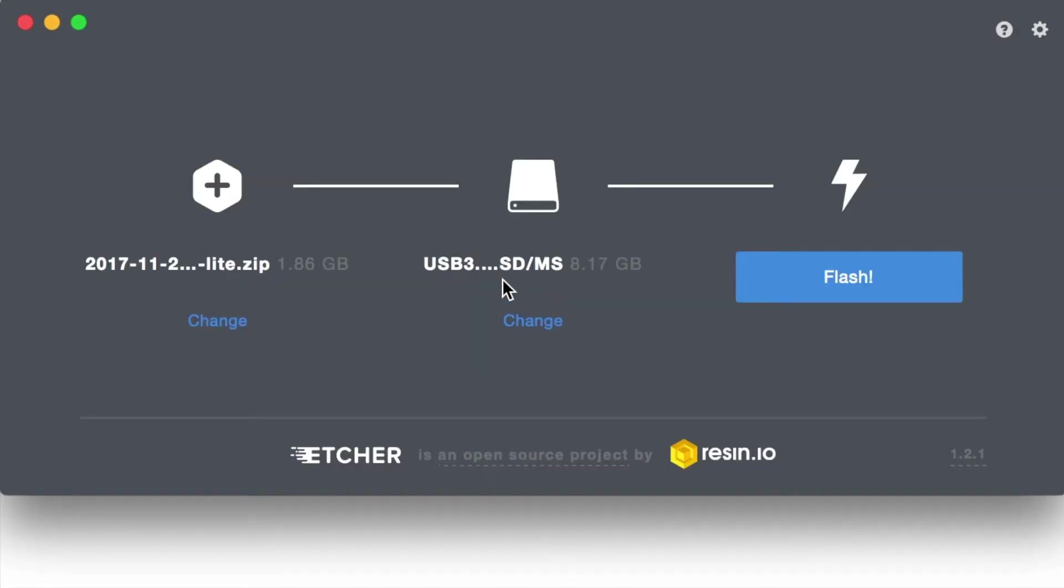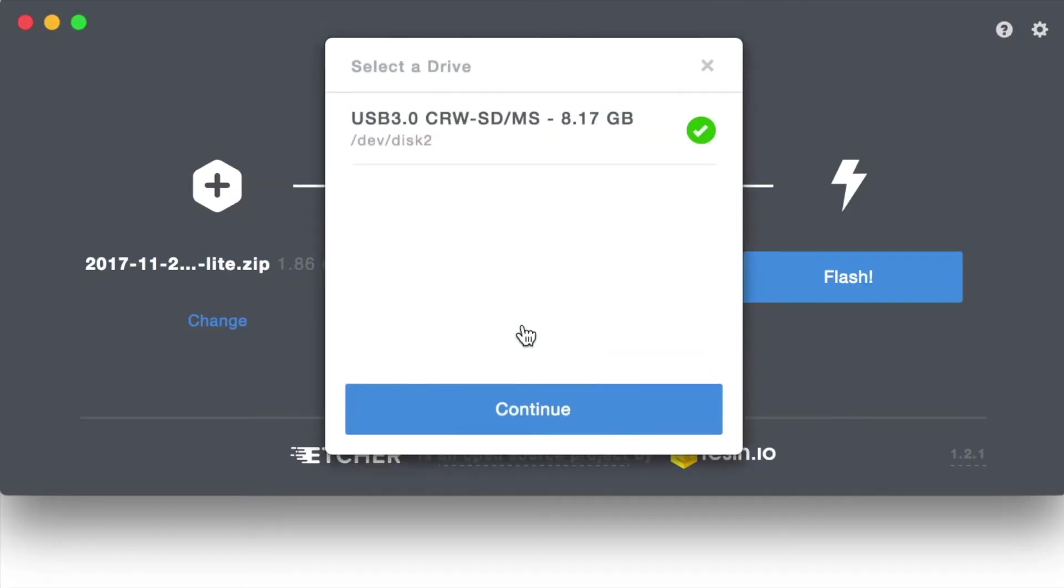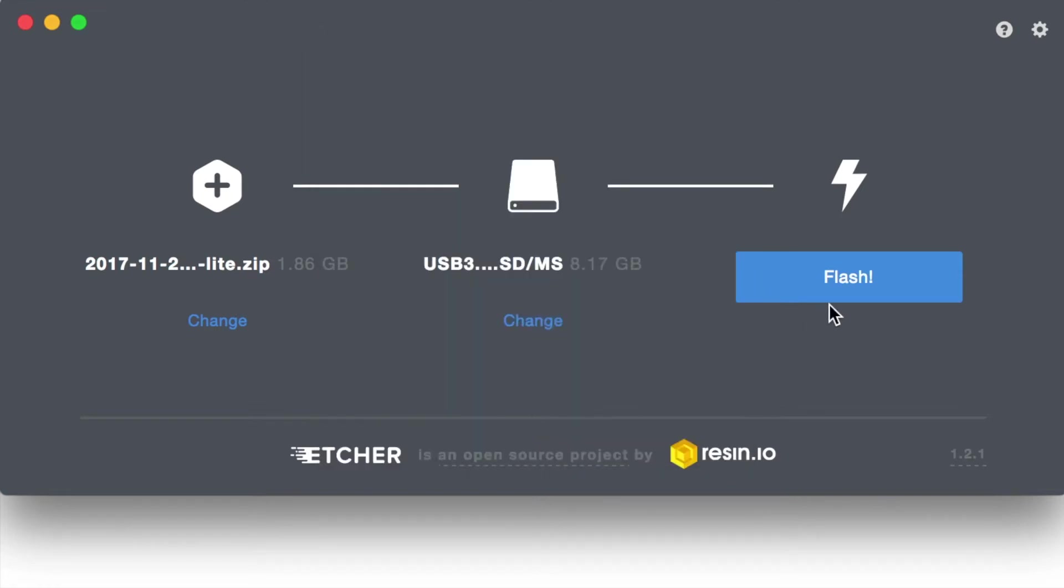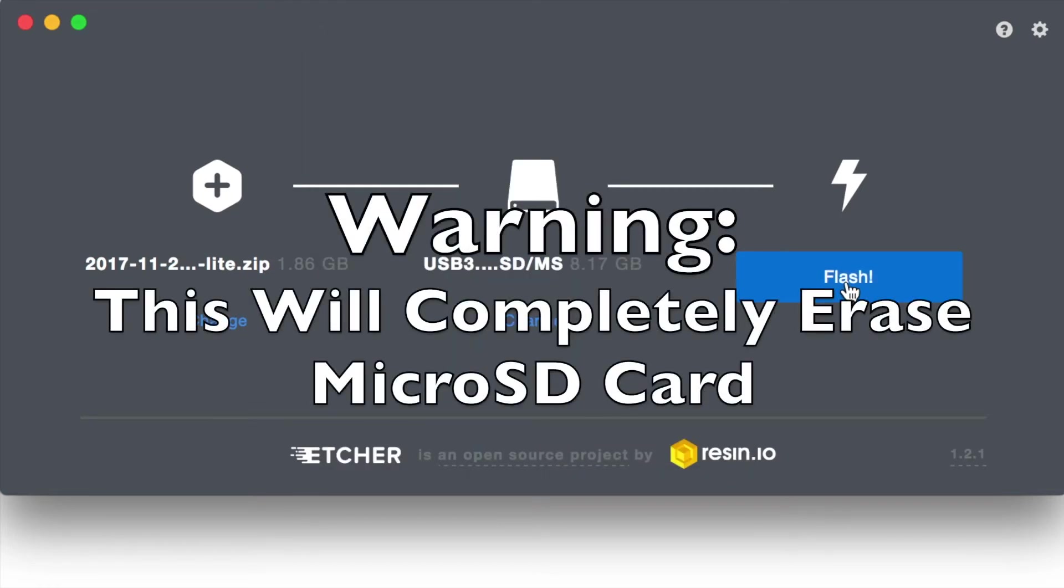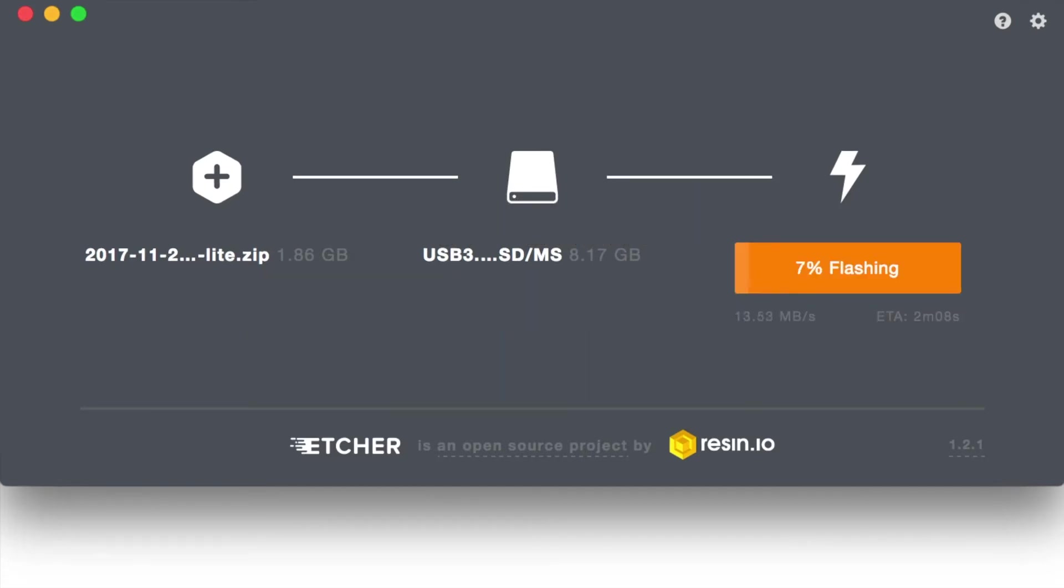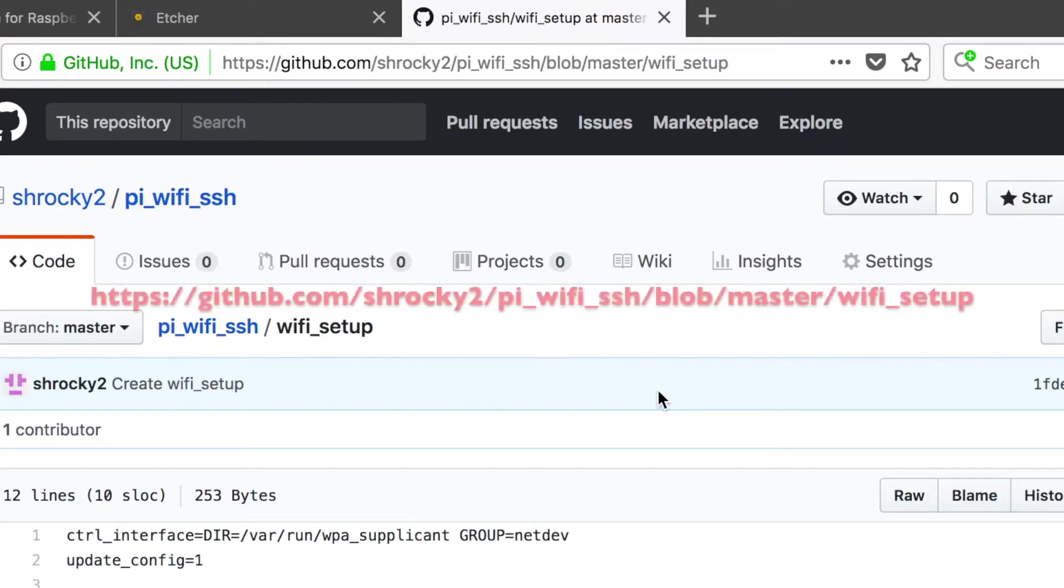Next, select your micro SD card. You only have one in the system? Select that one. Next, you'll hit Flash. This will erase everything that is on that micro SD card. This step will take several minutes.